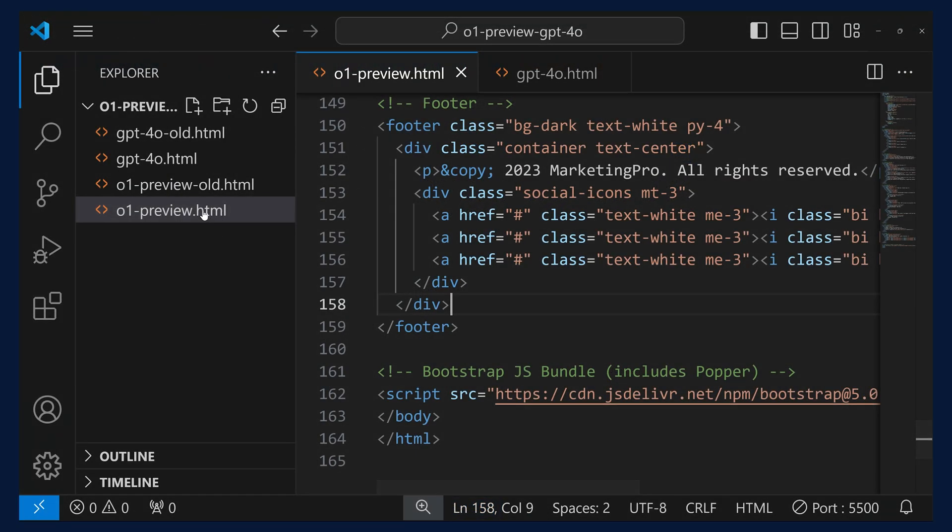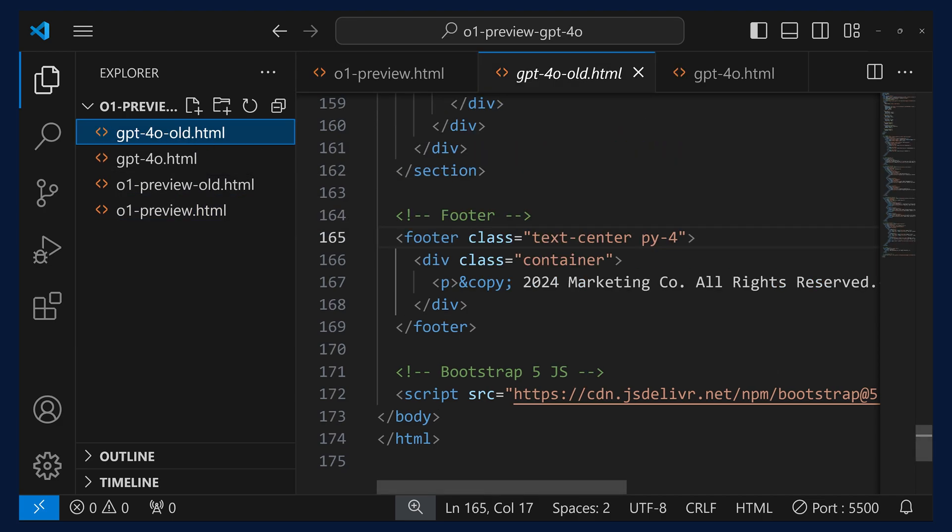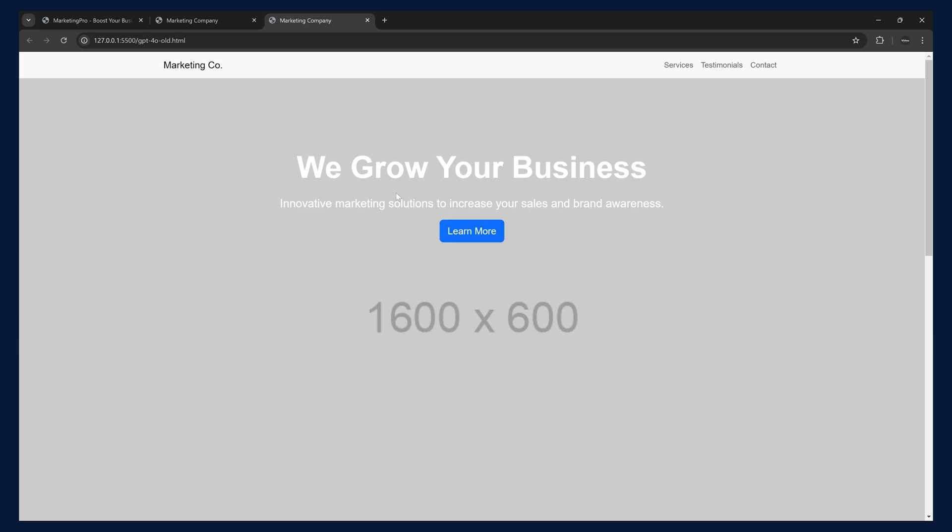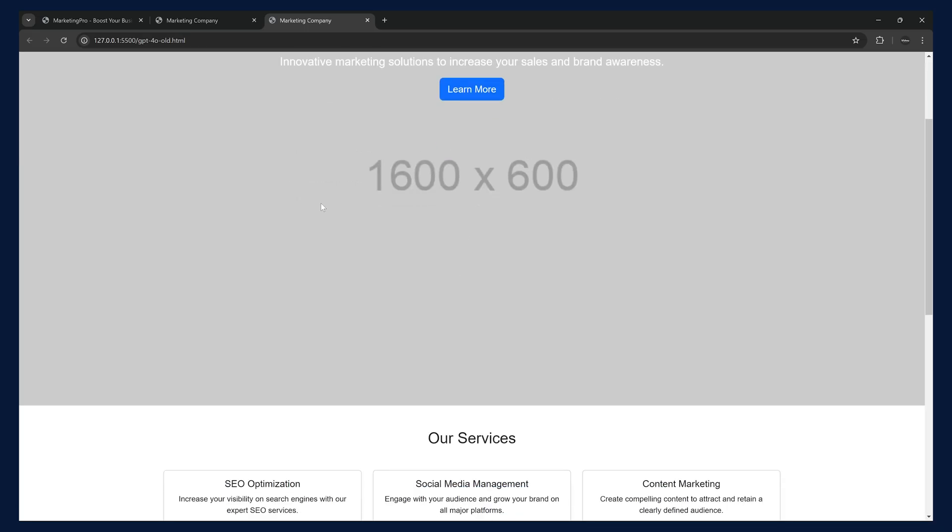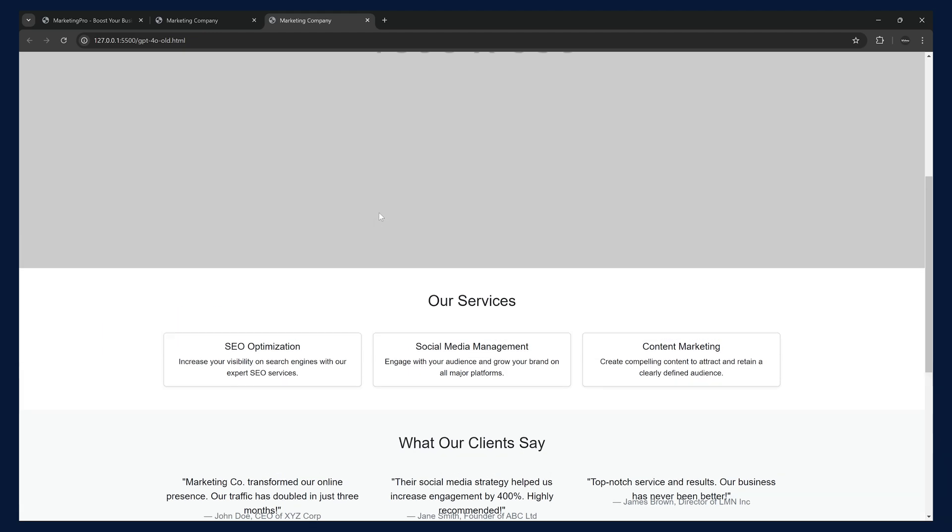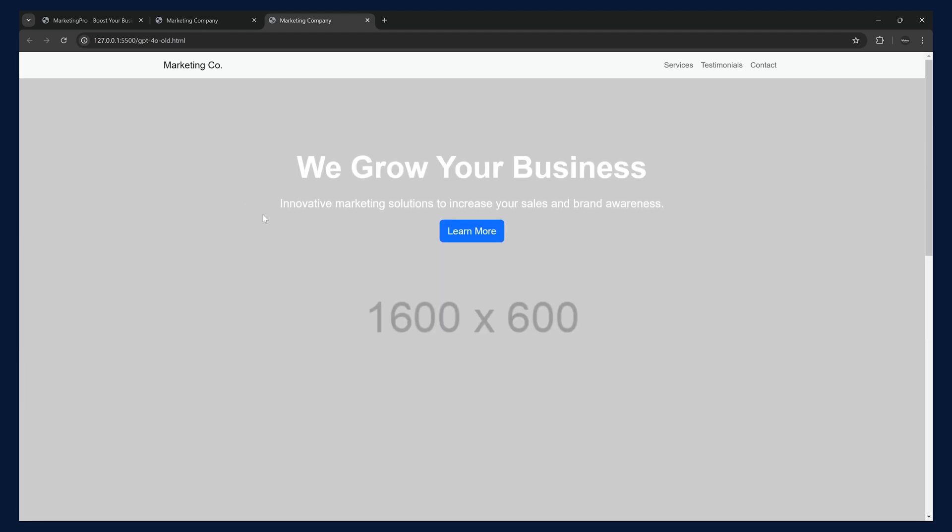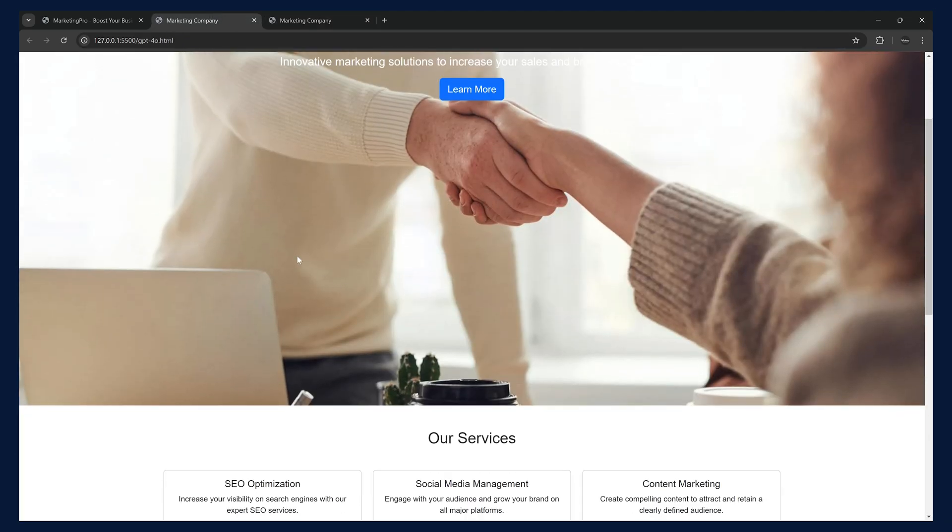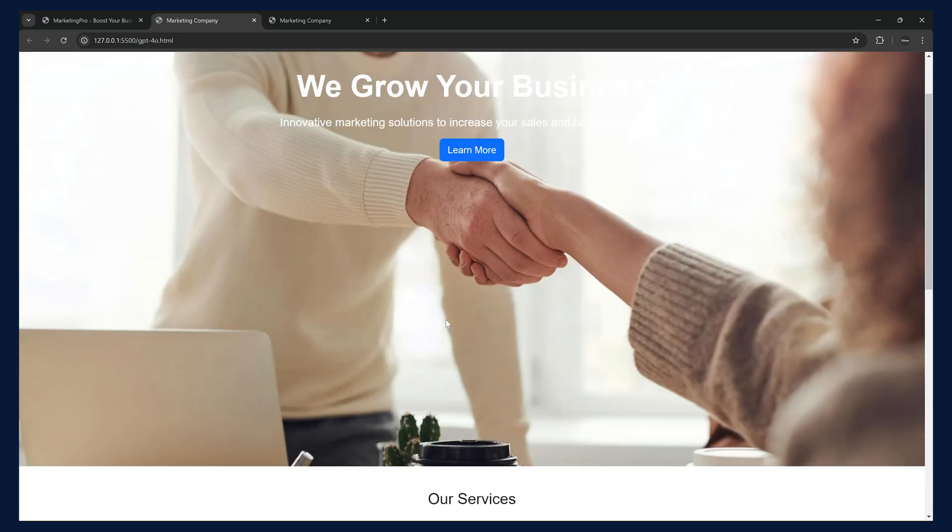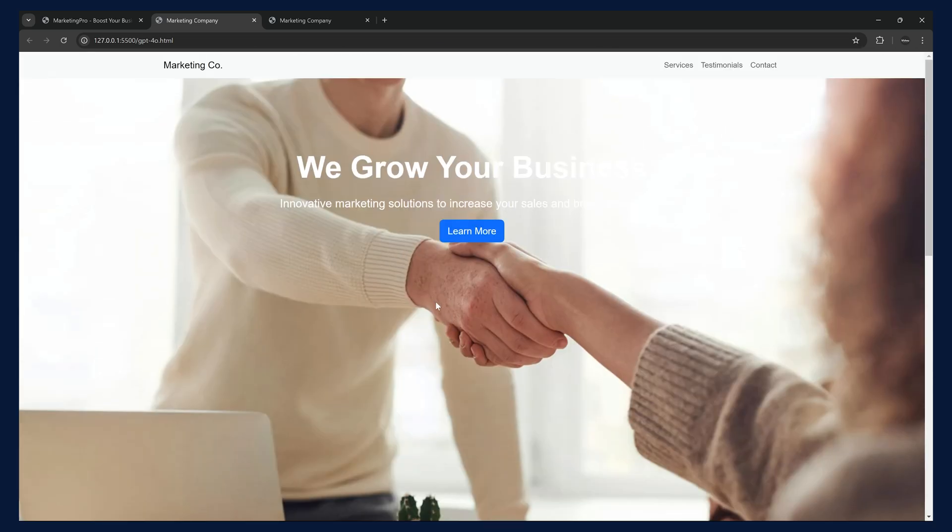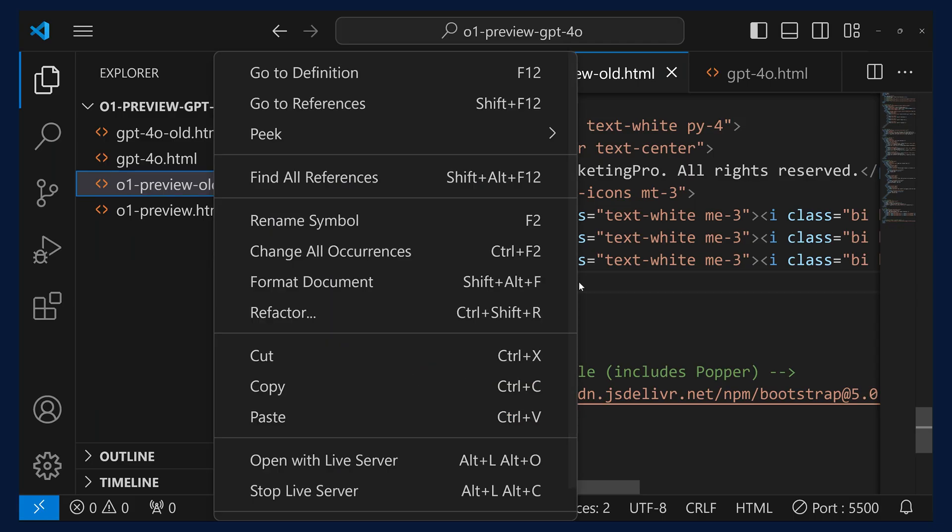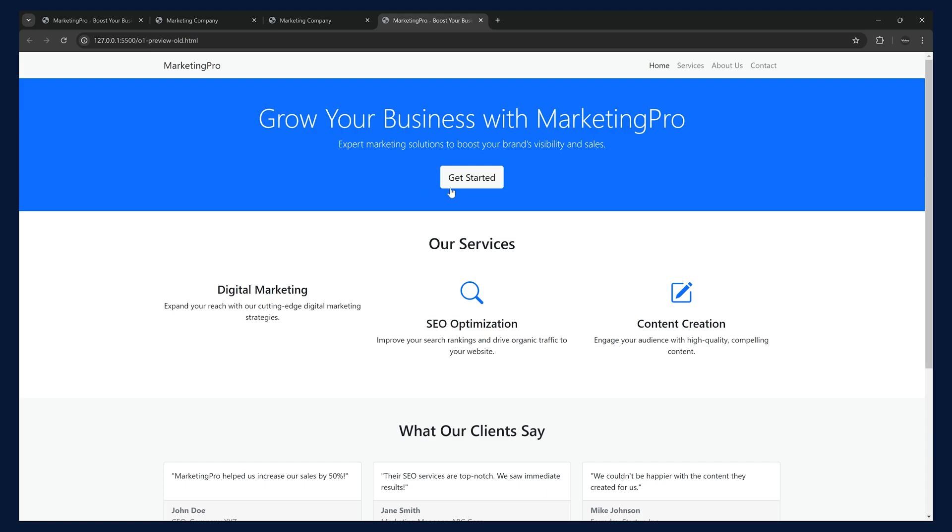I have added both the old version and the new version. We can try both of them and compare the responses. This was the old response of GPT-4.0. There was a placeholder here and the new one added an image. Instead of the placeholder, it added an image.